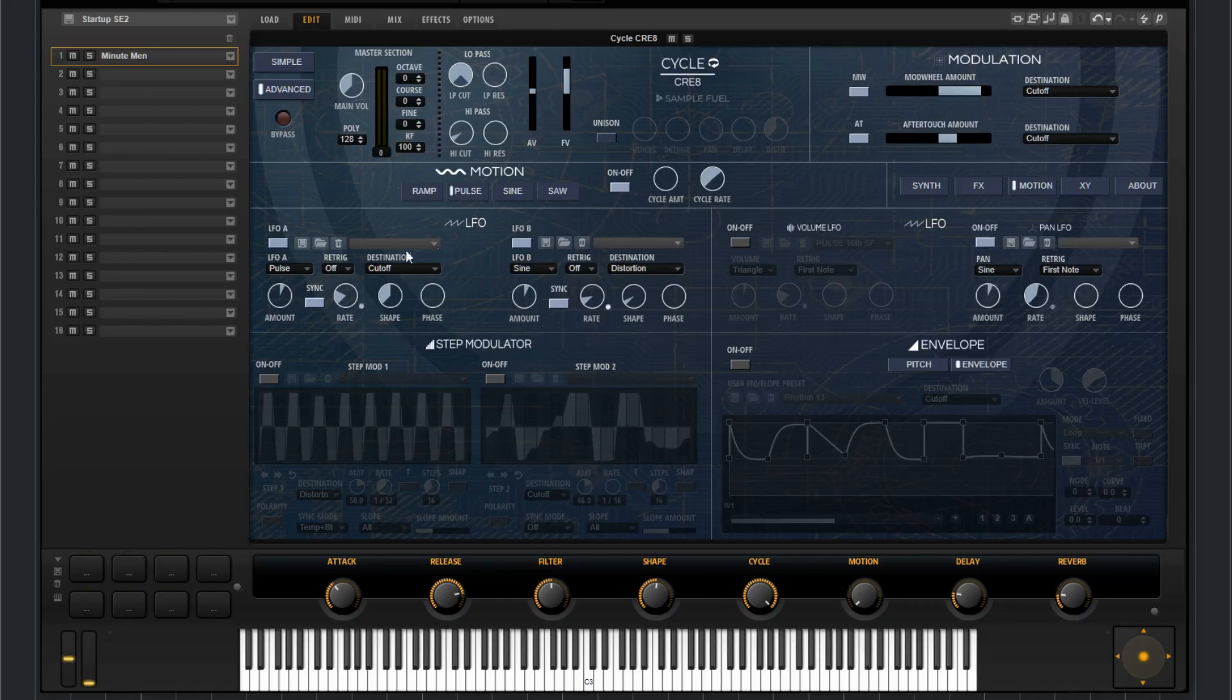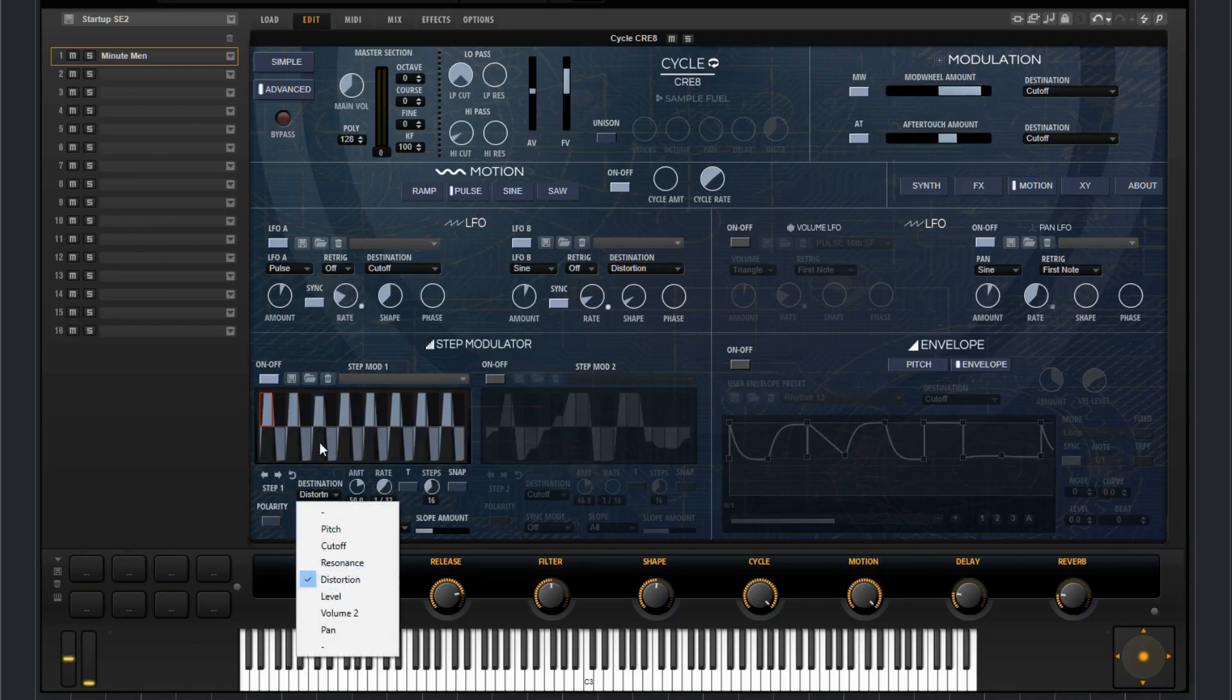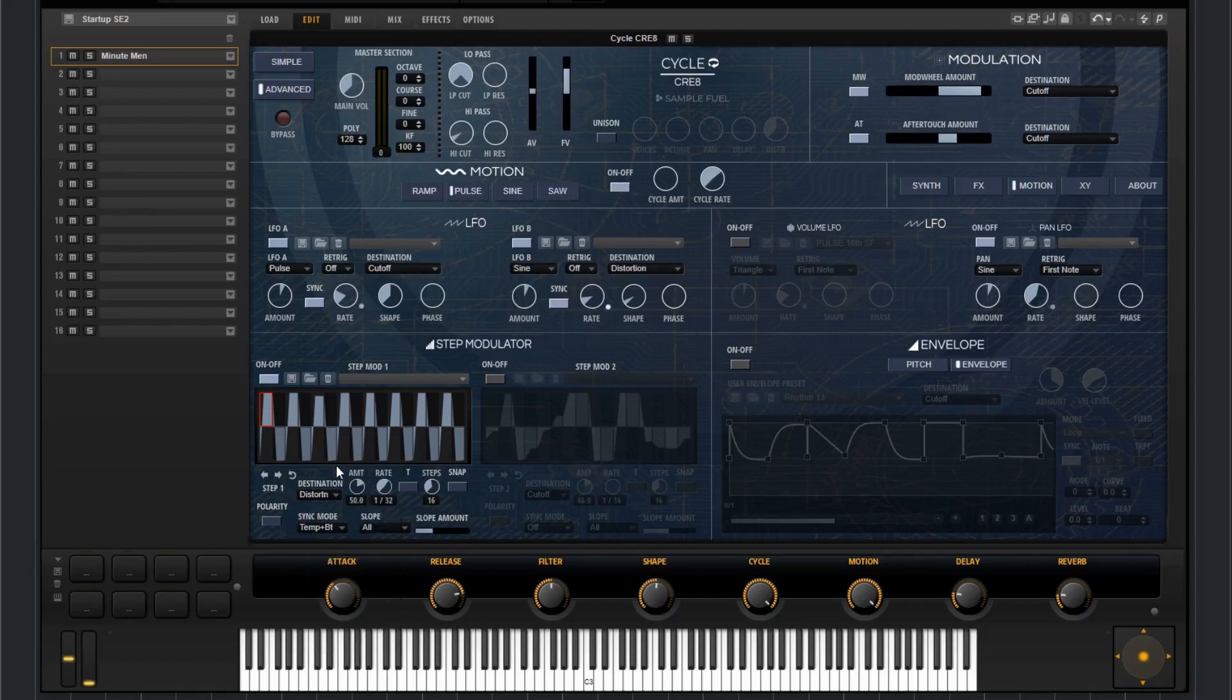Now everything except for the pan LFO is attached to this motion control knob down here. So if you have everything on and it's pulsing maybe, it's adding some movement depending on the destination choice there.